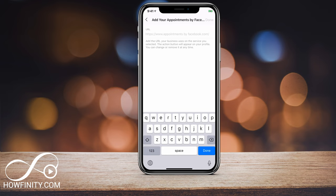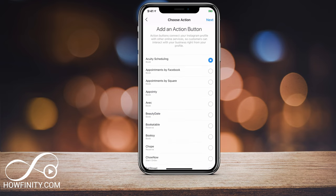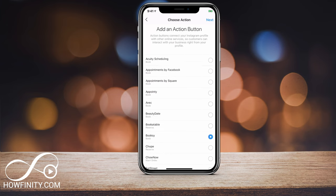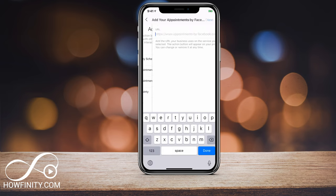Then I could give it a URL where people could set up an appointment. Go ahead and choose one of these and you'll have to give a URL for where this would take you. They have to kind of make sense — for example, a service business would be able to utilize these very well. That's how you add the action button: press next and put in the URL.